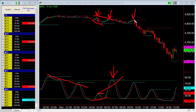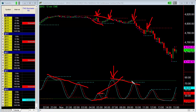Then you get another entry here and another entry here as well, because the stochastics is matching price. In other words, as we're making these lower highs in price we're also making lower highs in the stochastics. That's really exactly what we want to see.